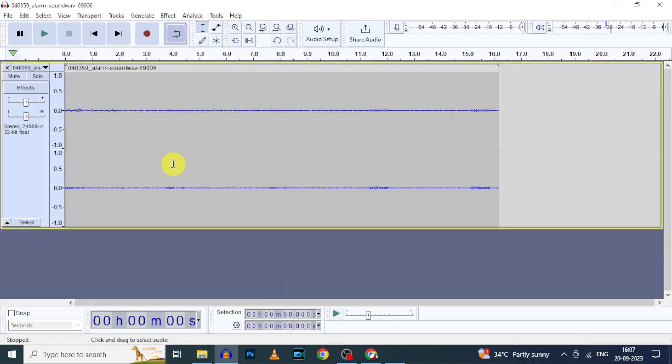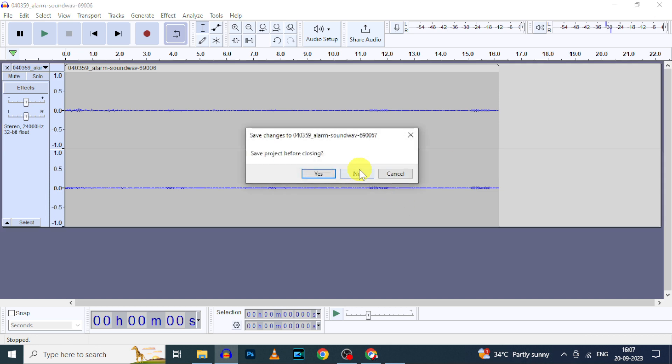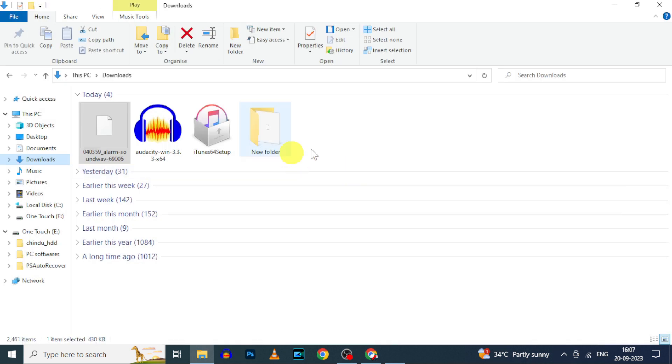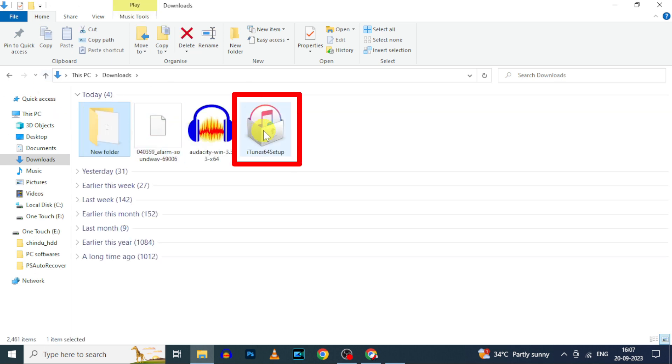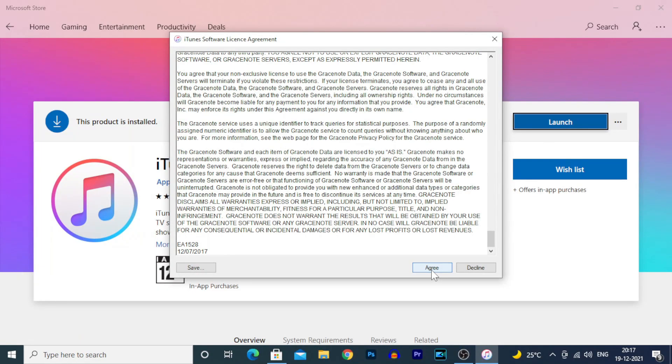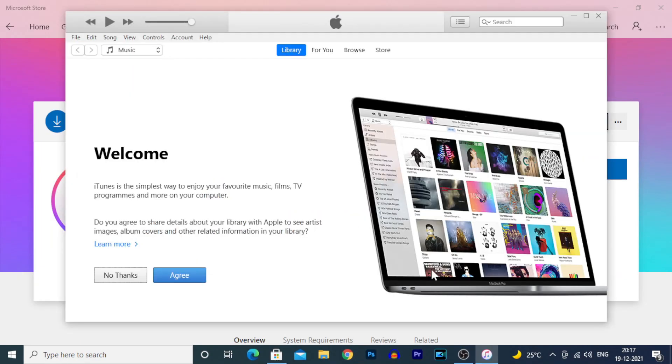Now it's saved to the File Explorer. Let's close the Audacity software. This is the new folder. Here is the low sound audio file. Now finally install iTunes software. Just click OK, OK. That's it.